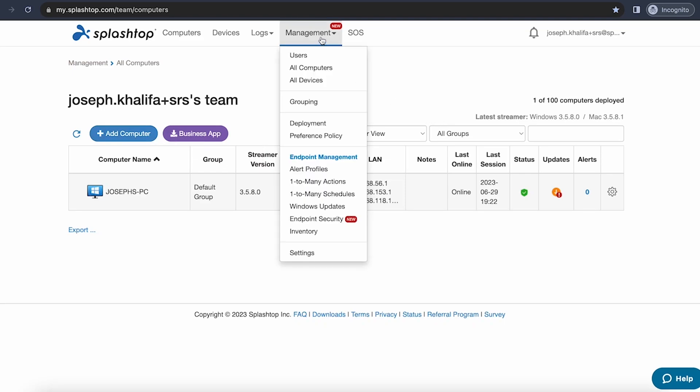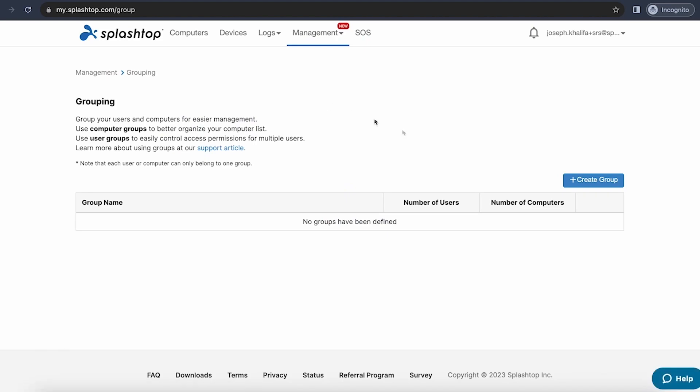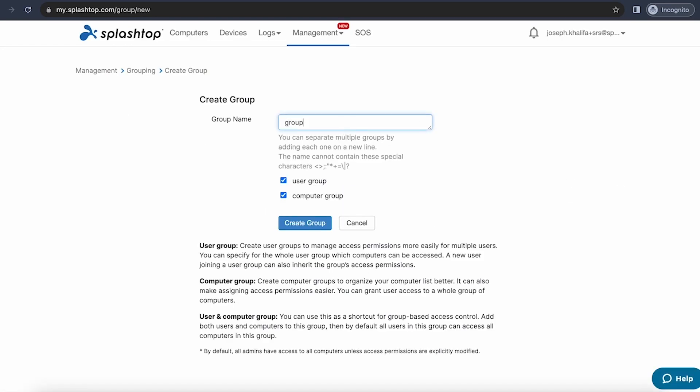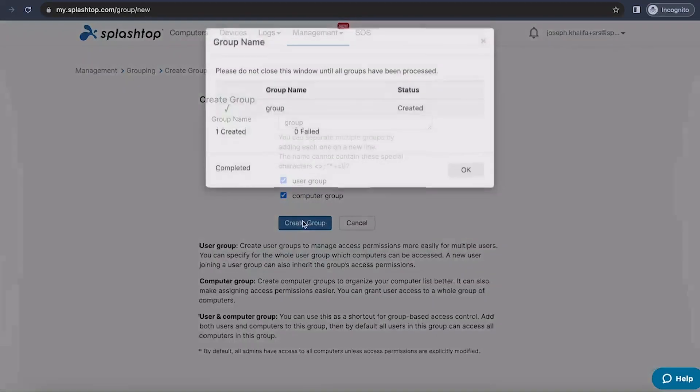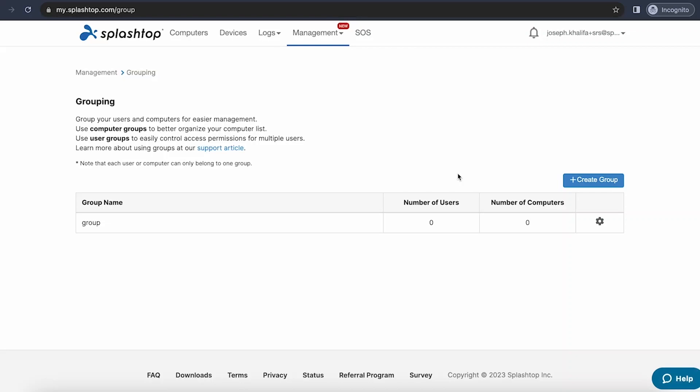Next, we'll go back to the management tab and take a look at our grouping page. From here, you can create a group, where you can add and combine both users and computers to a group, which you can use to organize your computer list, as well as more easily manage access permissions for multiple users. With this combination, you'll be able to use group-based access control. With group-based access control, you'll be able to specify if a user can only access a computer if they are in the same group. Creating a group is as easy as entering the name and clicking the create group button. And then, you can assign a user or a computer to a specific group.